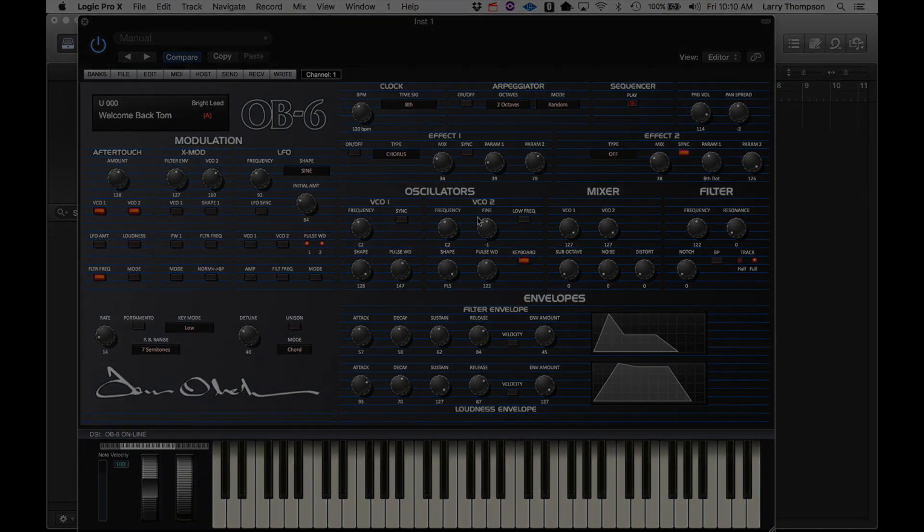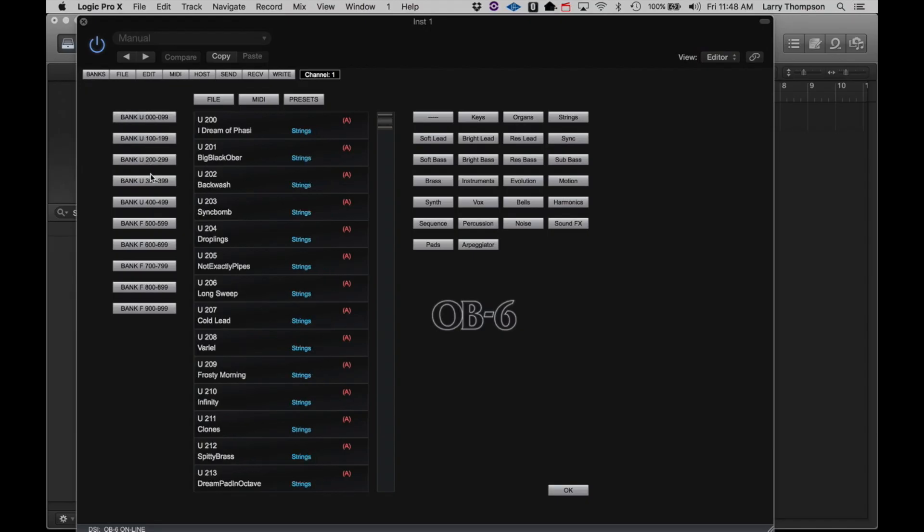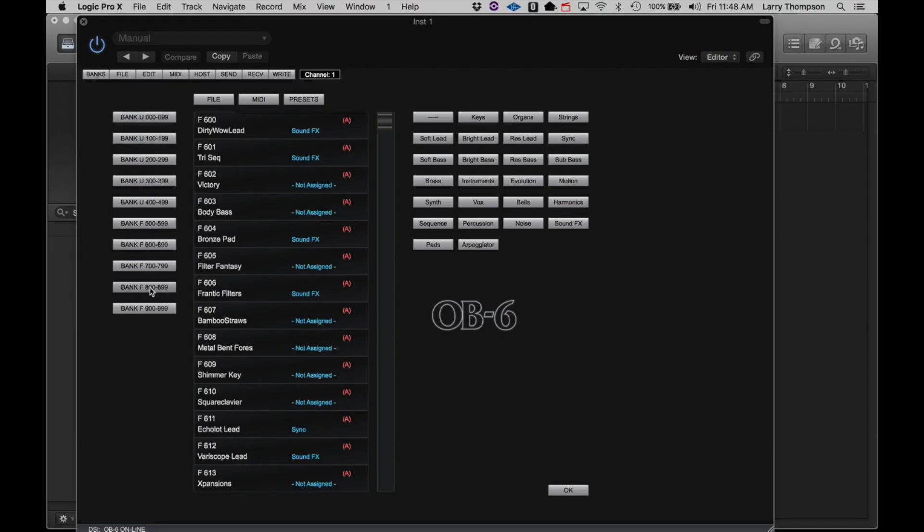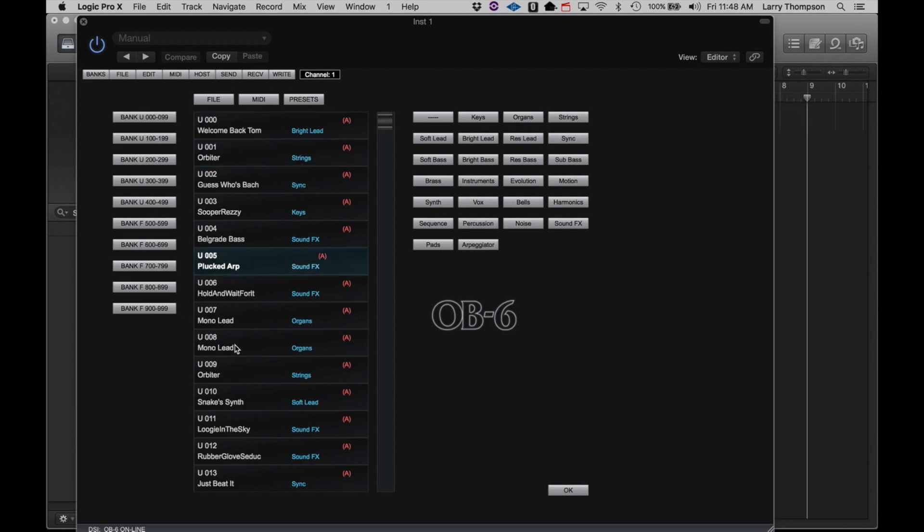So let's go to the Banks page. There are five user banks and five factory banks. You can select any of the available banks and click on any of the programs to recall that program in the OB6.